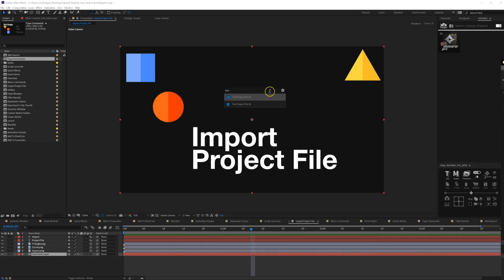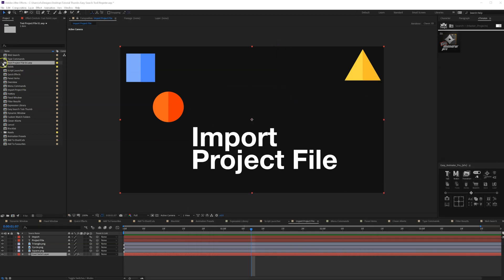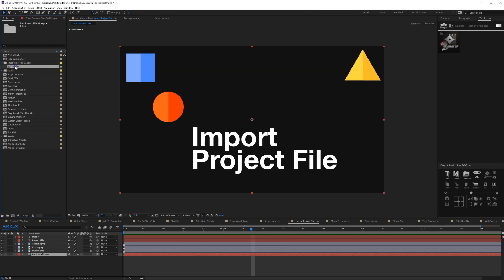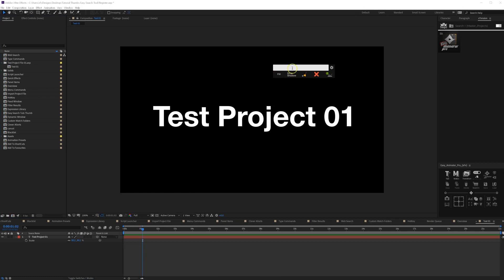So we can click and hit enter, and now it imports the project file. As you can see, it is ready inside our project file.